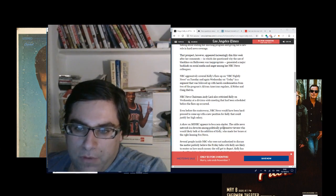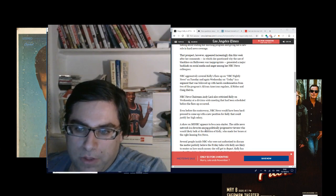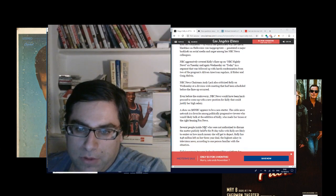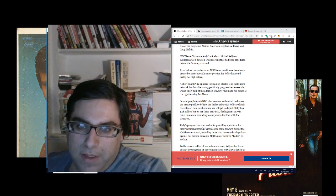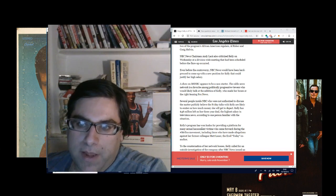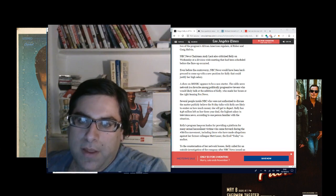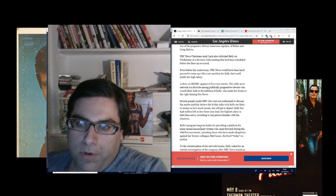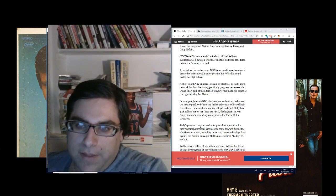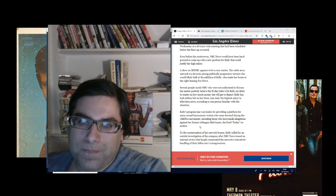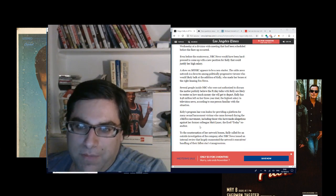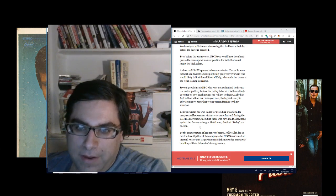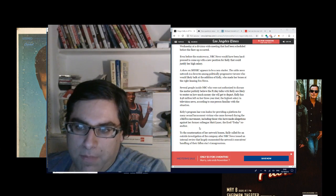Even before the controversy, NBC News would have been hard-pressed to come up with a new position for Kelly that could justify her high salary. Several people inside NBC who are not authorized to discuss the matter believe that the Friday talks with Kelly are likely to center on how much money she will get to depart.